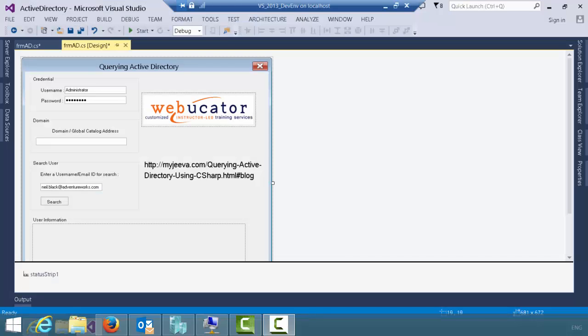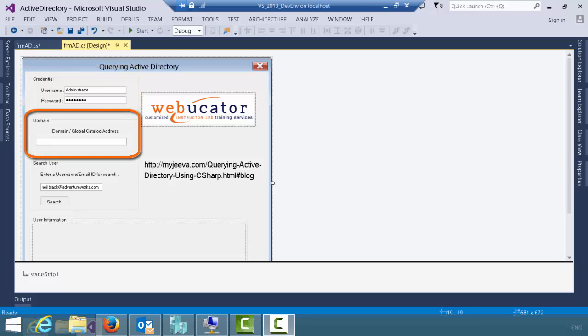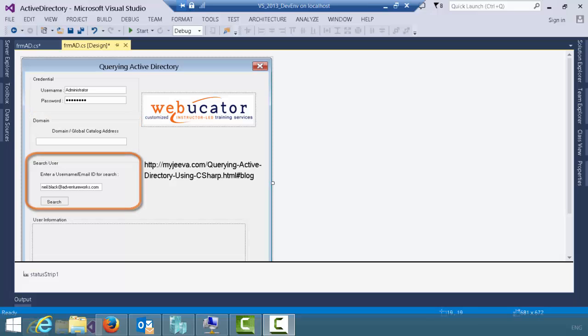Let's go take a look at some code. The first thing we have here is a very simple little form. This form consists of several sections. The first section allows me to put in credentials that I will use when I authenticate to the domain. The second section allows me to enter the name of the domain that I'm querying.